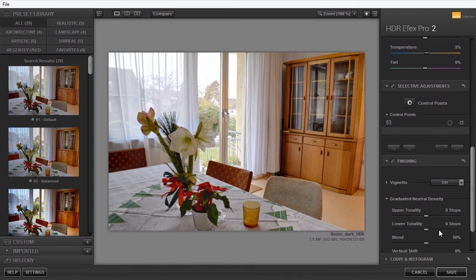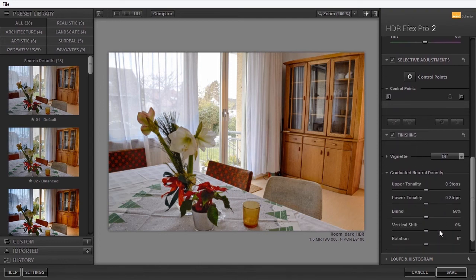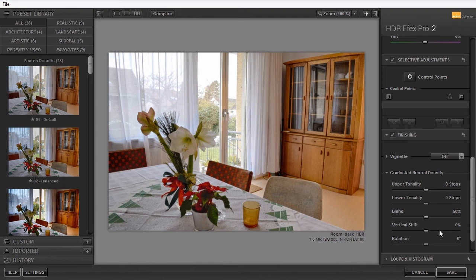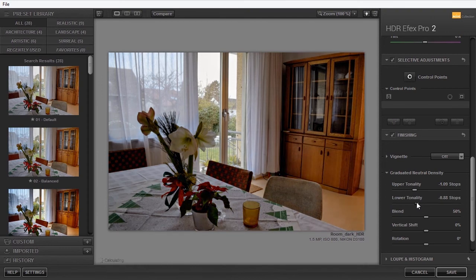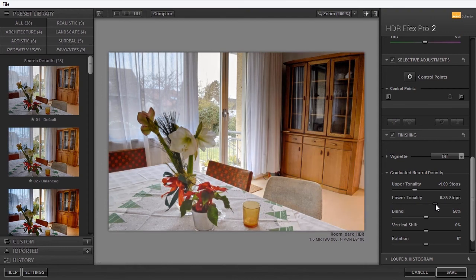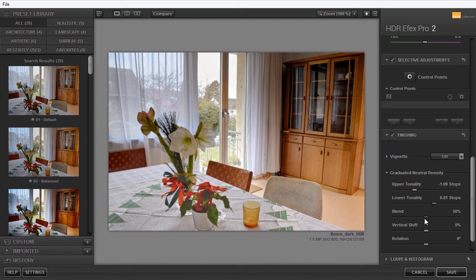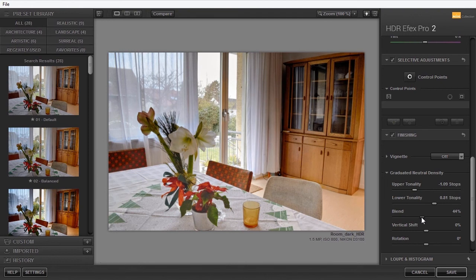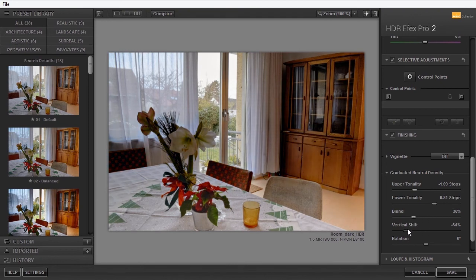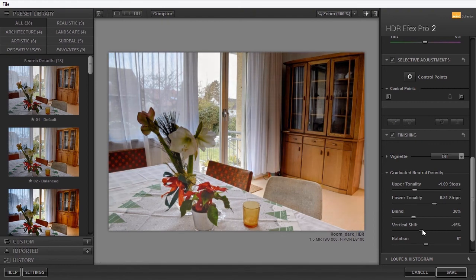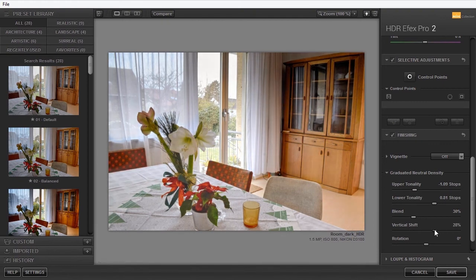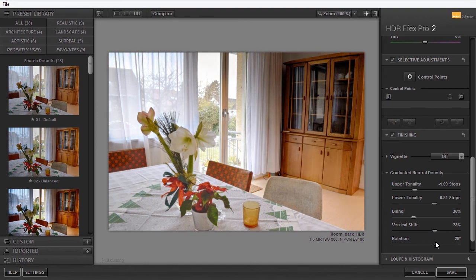If you have, for example, a landscape image where the top of the image is still too light, you can darken the top of the image without darkening the rest of the image. If I drag upper tonality to the left, I darken the top of the image. I can also darken or lighten the lower part of the image with lower tonality. With Blend, I can make the transition area smaller or larger. With Vertical Shift, I can move the transition up or down, making the top area or lower area larger. And with Rotation, I can rotate the filter.